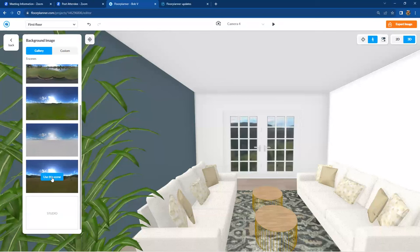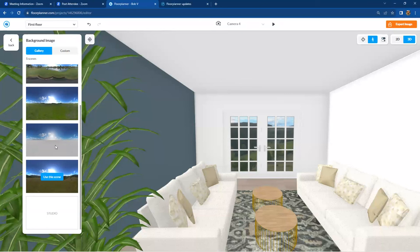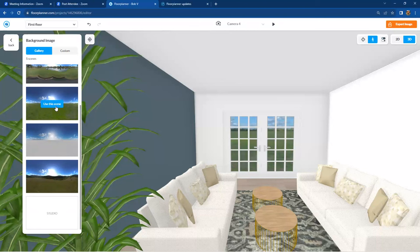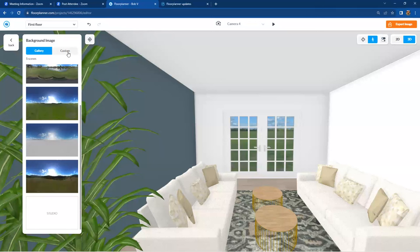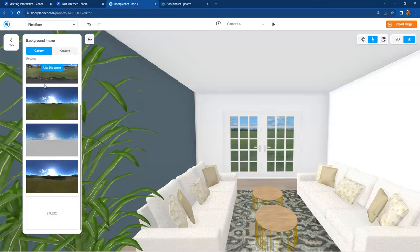And also another scene down here. And there's also still the studio down here at the bottom of your gallery, because some people prefer not to have a scene at all and just like to have the white on white outside. Personally, I like to have a little bit of activity going on outside my window. And you can still also upload your own custom image as you did previously.